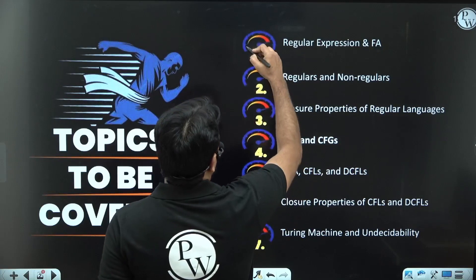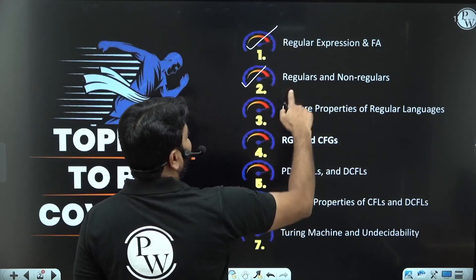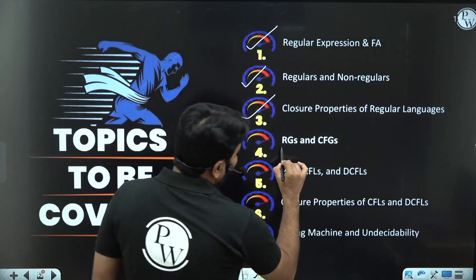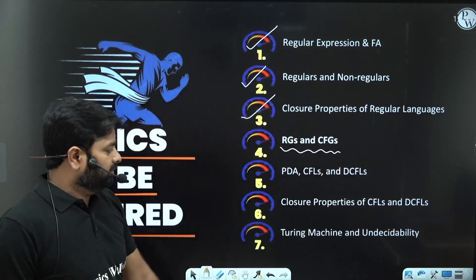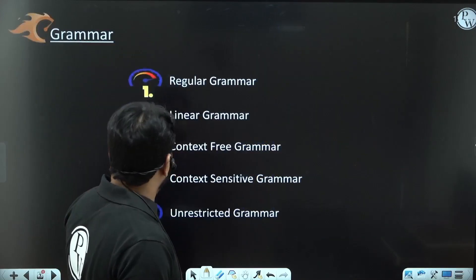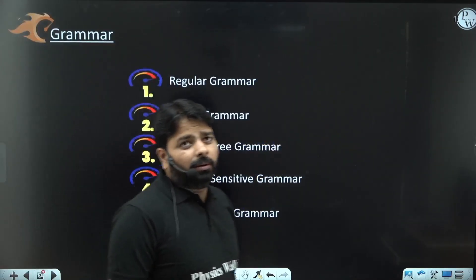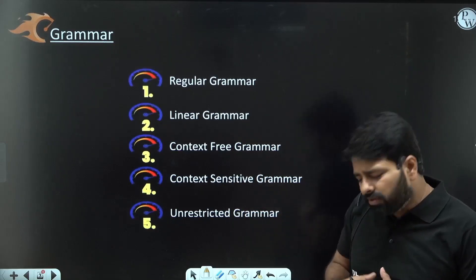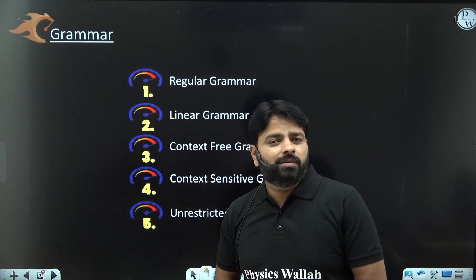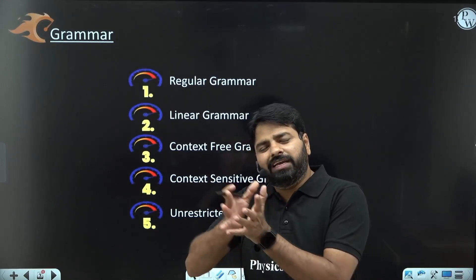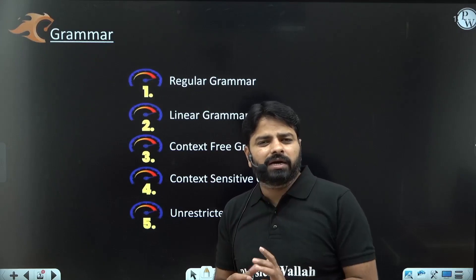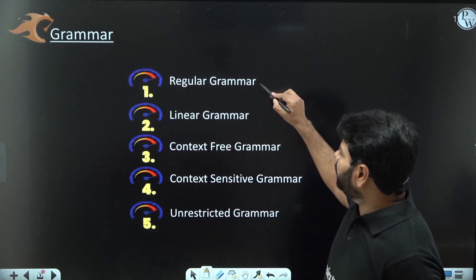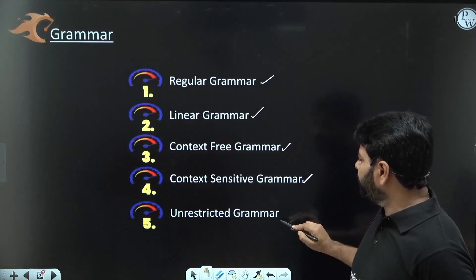I hope you have followed regular expressions, finite automata, regular languages, non-regular languages, and closure properties of regular languages. Now we move to regular grammars and context free grammars. Before learning what a grammar is, we have various types of grammars. In theory of computation we focus on certain types, but in compiler design you will see grammars like LR0, LR1, and so on. The types include regular grammar, linear grammar, context free grammar, context sensitive grammar, and unrestricted grammar.